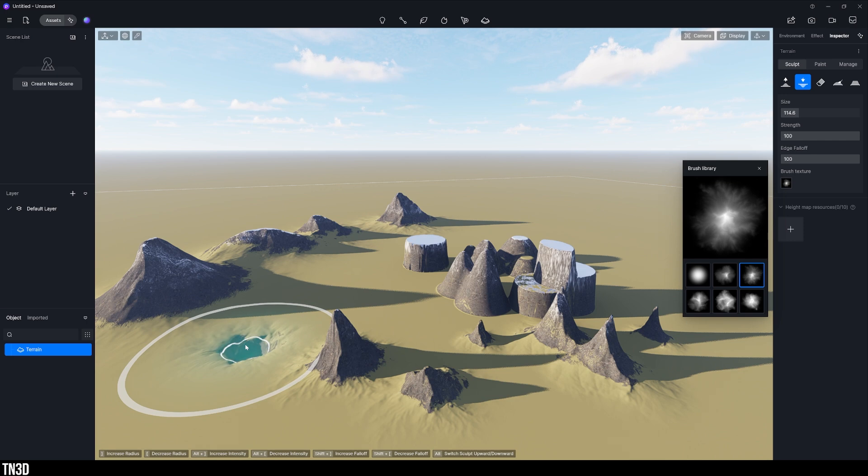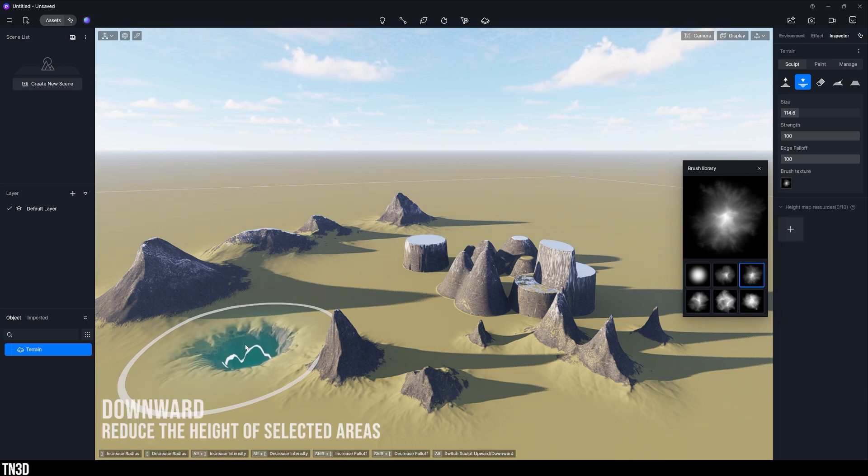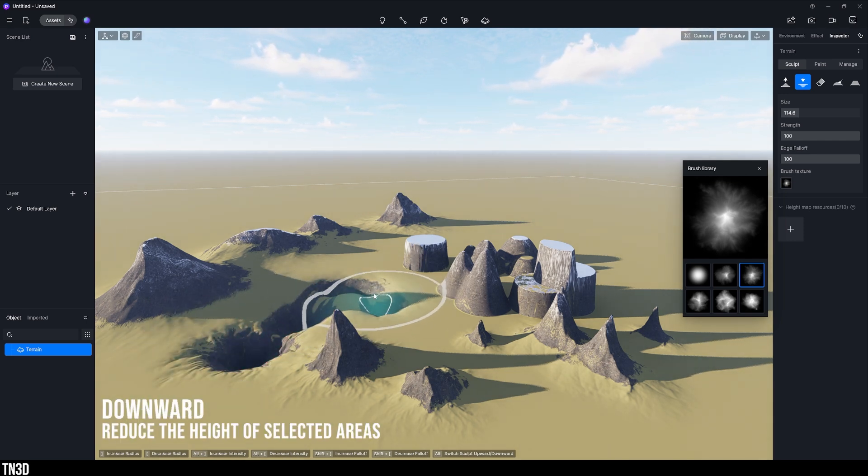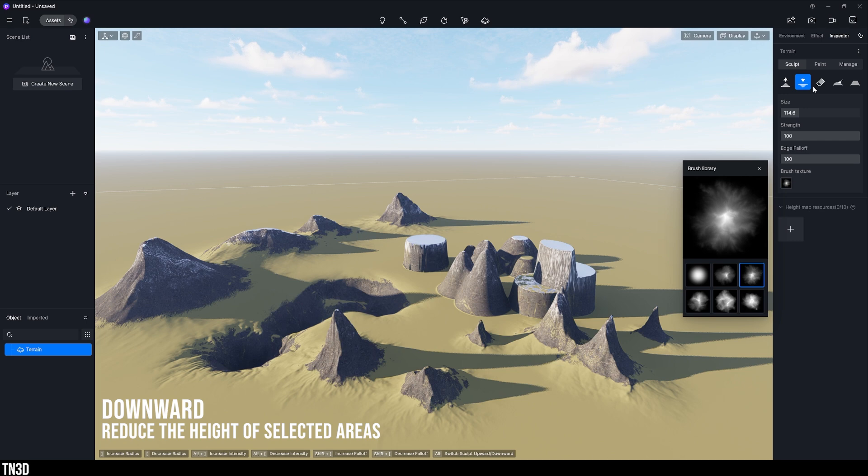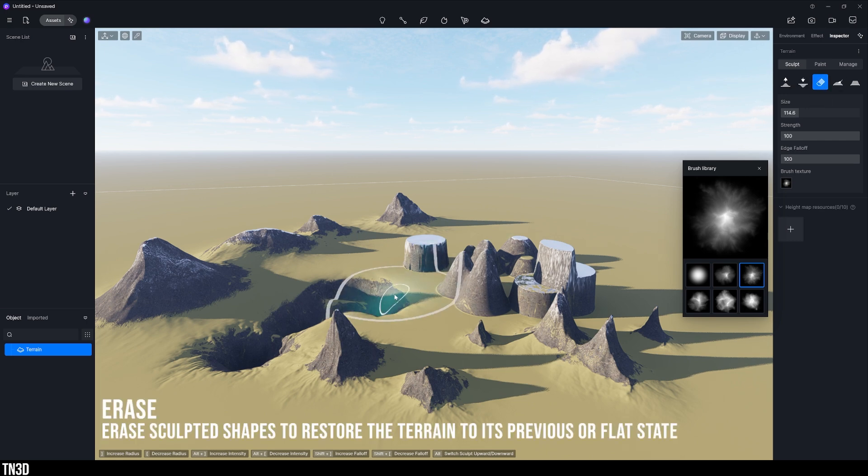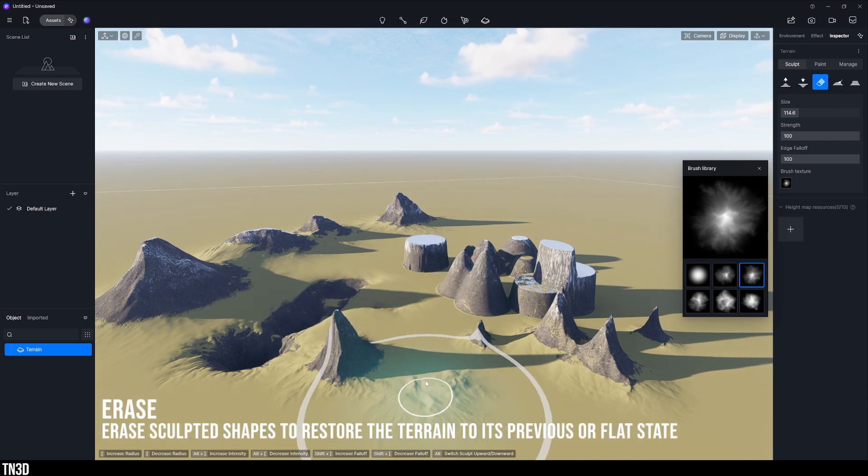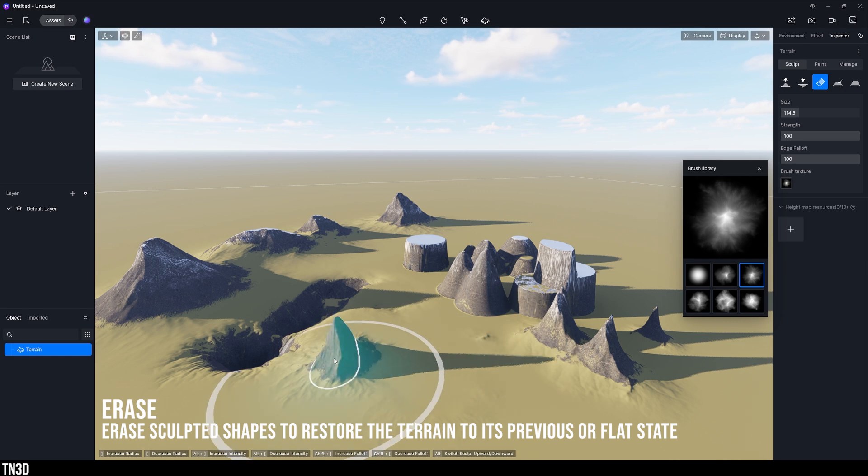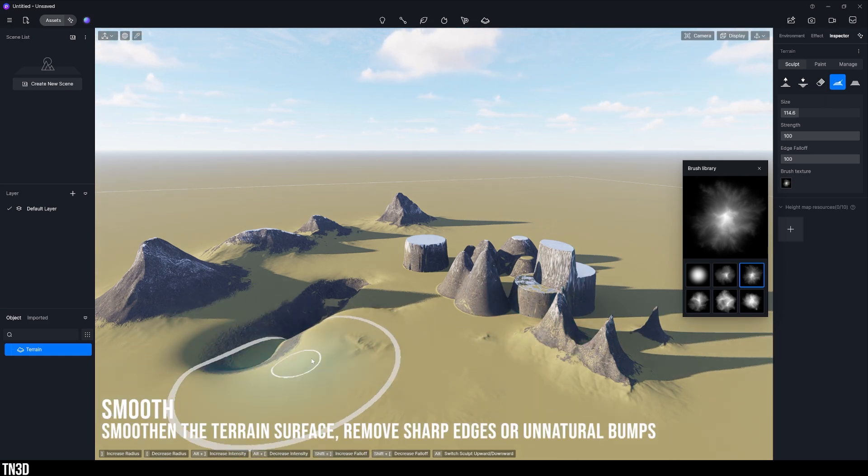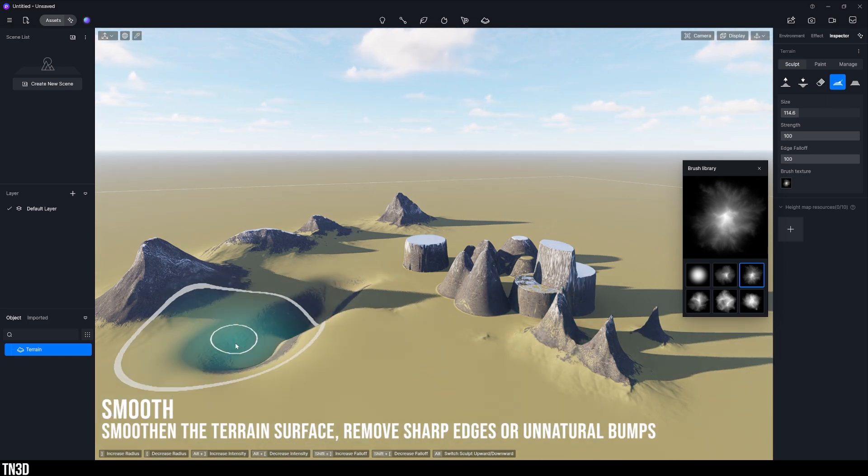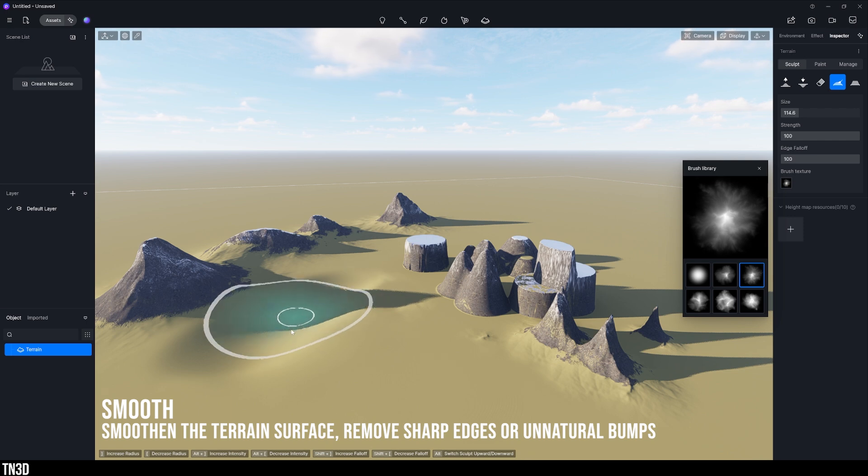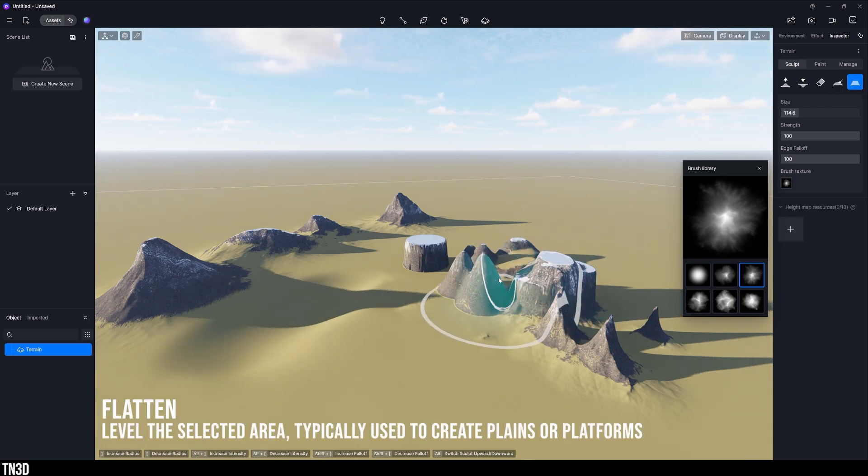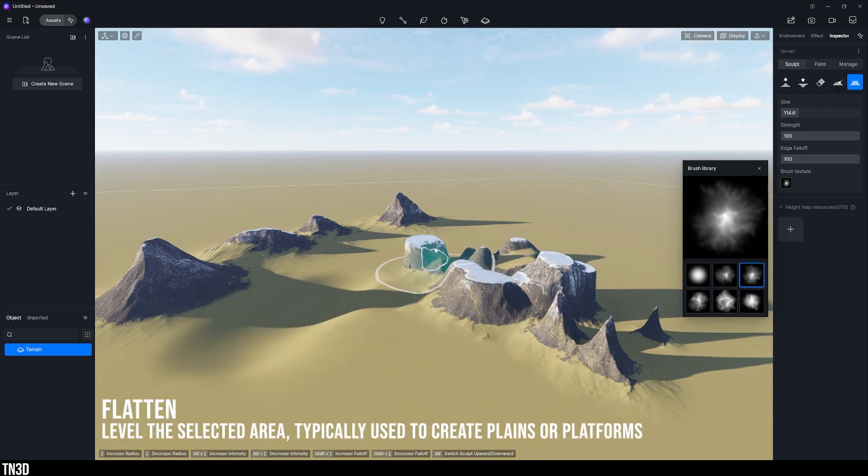Now if I sculpt downwards it pushes the landscape down and I can use this to create holes or craters. The erase tool levels everything to the ground. So it basically erases everything that you've created. Smooth obviously creates a smoother surface across your landscape and flatten tries to connect everything to a flat surface.